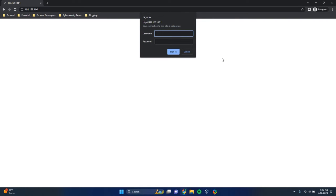You'll see a username and password is required to get into my modem settings. If you've never changed this, you can look up the default username and password for your modem settings online. Otherwise, if you've changed it to something unique — which I strongly suggest — type that information in and you'll get to the settings page. So let's log in now.